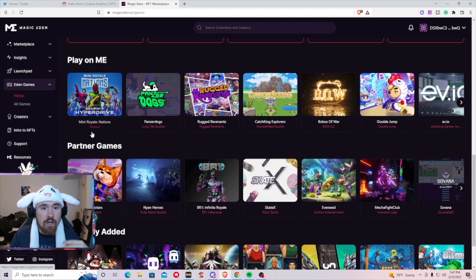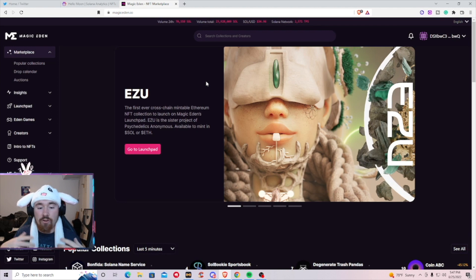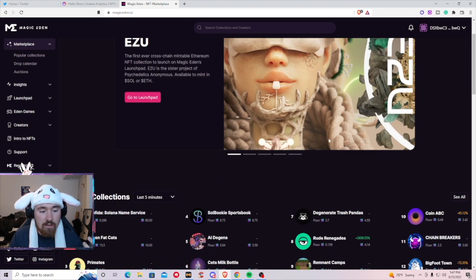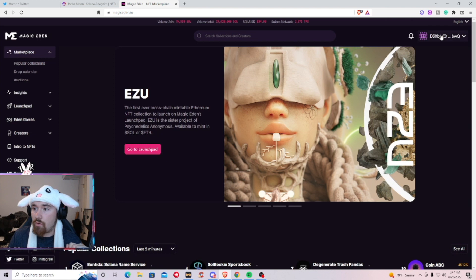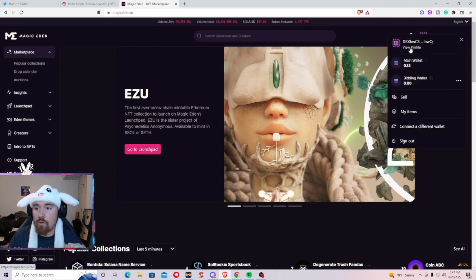For the most part that's the entire thing of Magic Eden. The thing I just wanted to show you is basically how to look at your profile and see what is happening. So basically if you look in the top right this is where your wallet's at, you can click it then you can hit view profile.